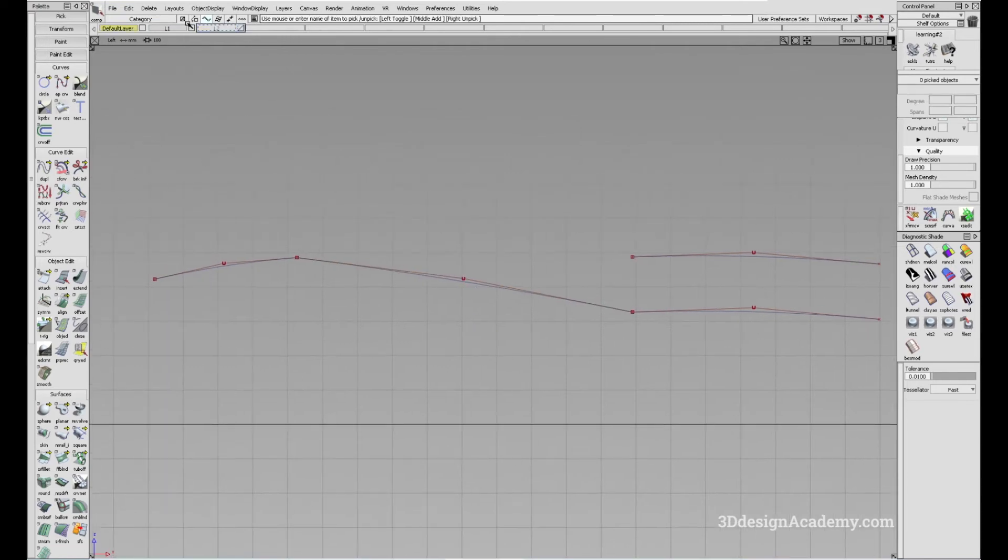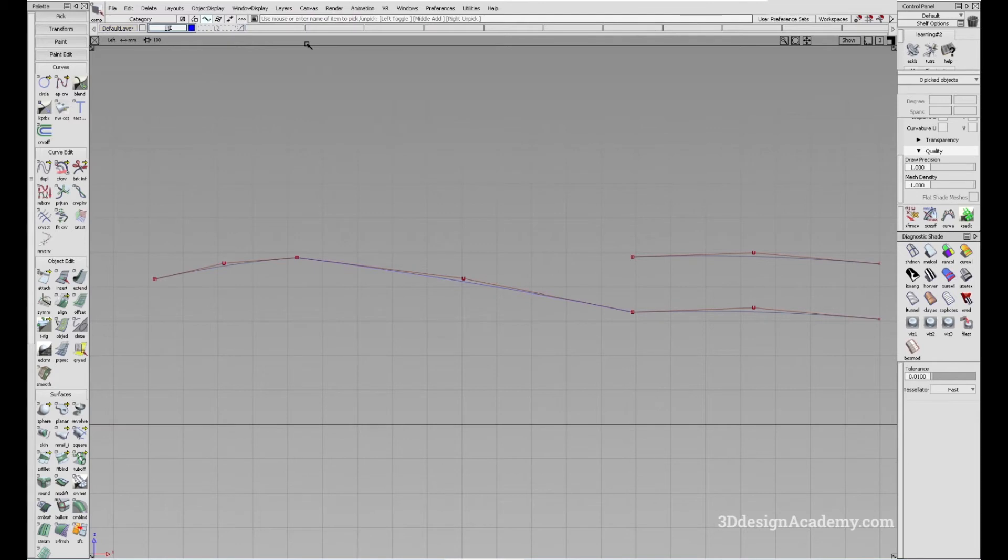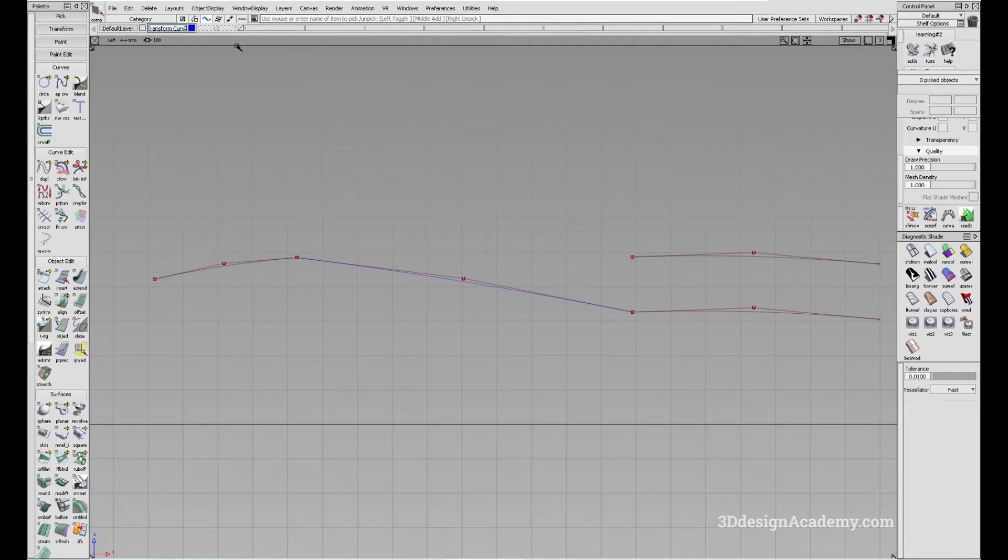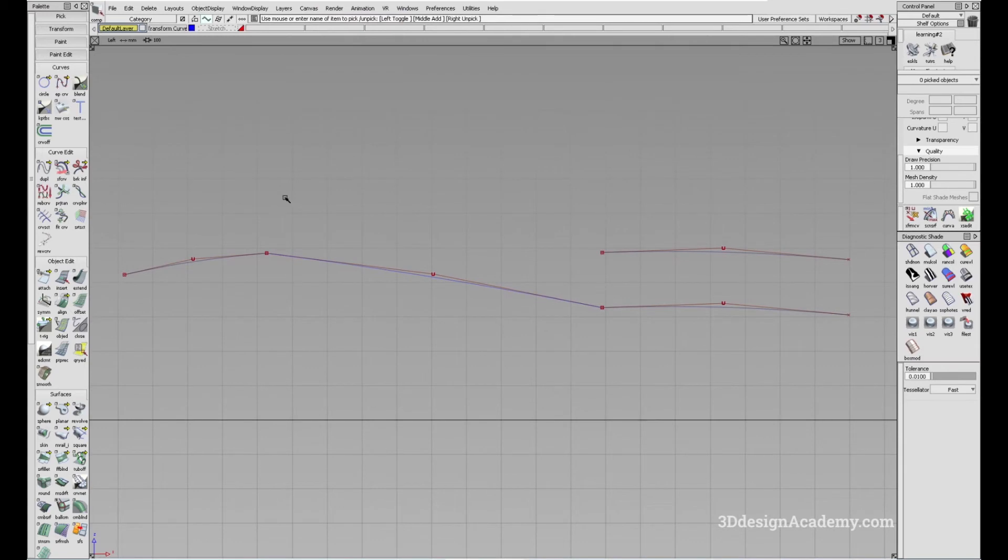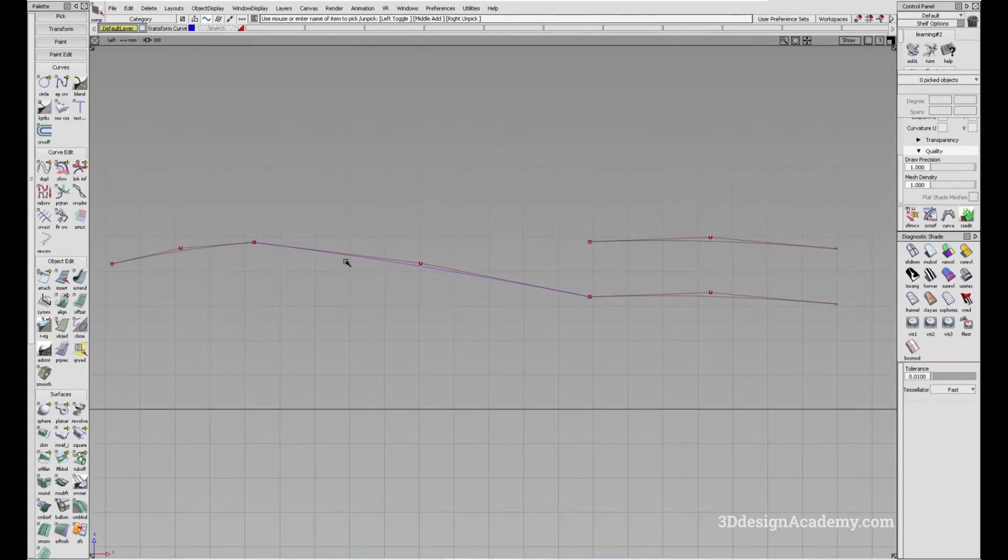Let me just select color. I'm going to label this transform curve. Let me just fix the spelling over here. And I'm going to label this stretch. I'm going to color this one red so that's easier to see. So we got the two curves over here.